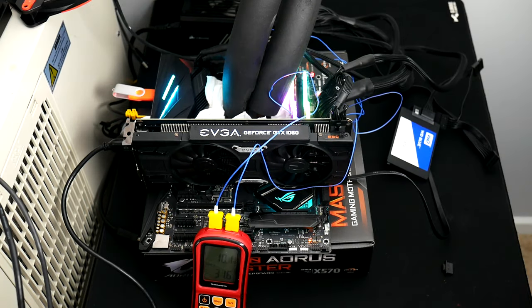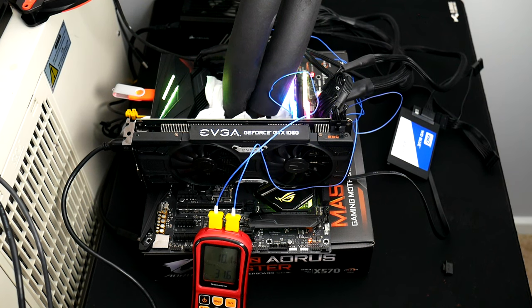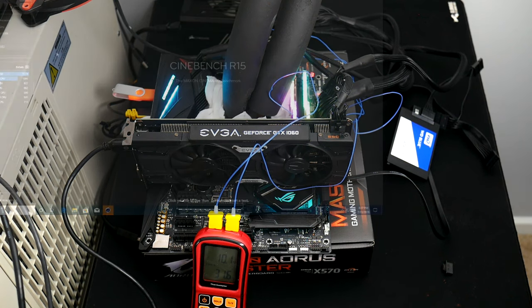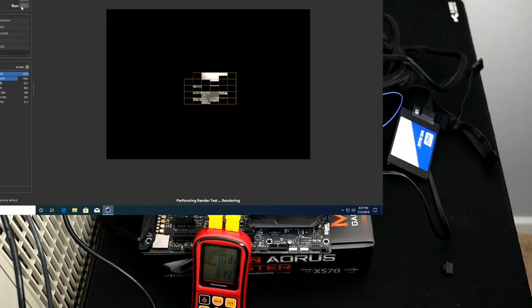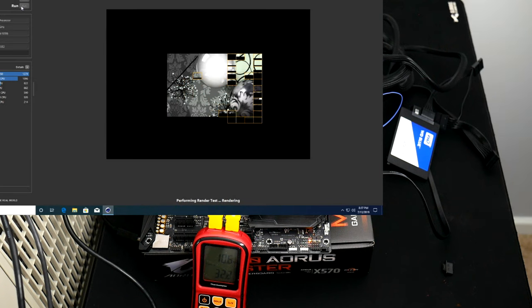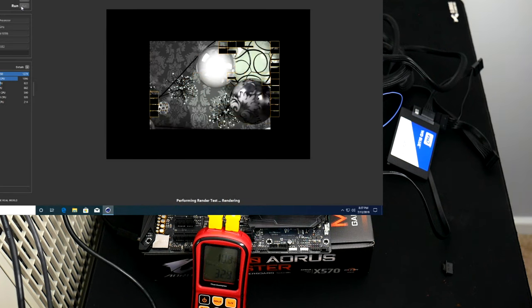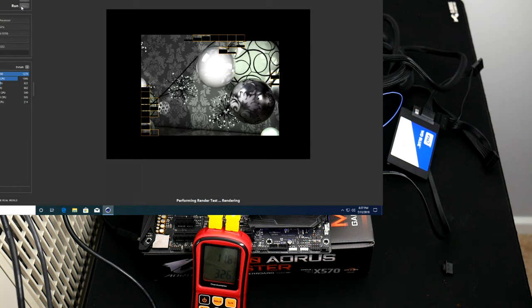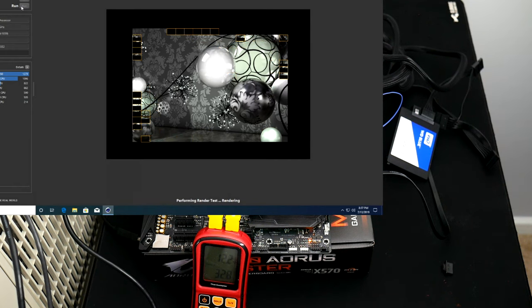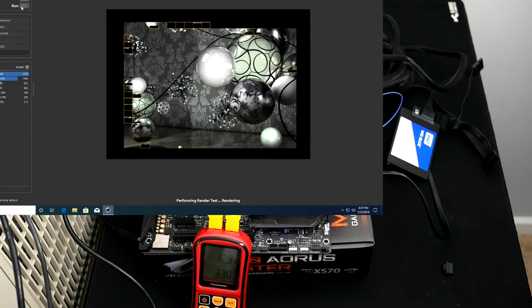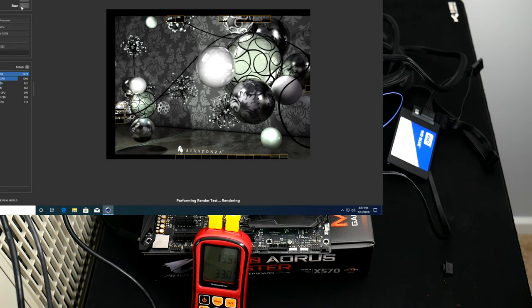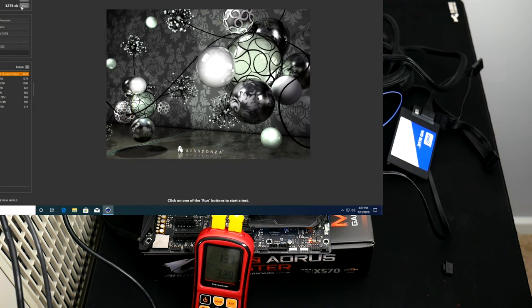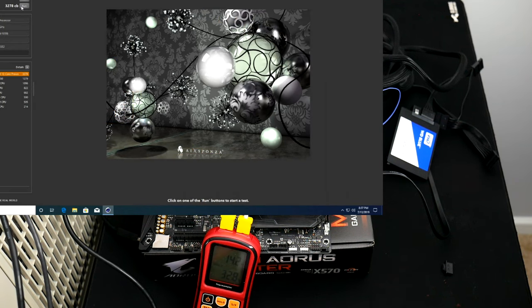For our first run, we left the hardware completely stock. This was automatically pumping 1.47 volts into our chip, which had us sitting at around 10 degrees Celsius for the CPU and the socket temp at idle. On our first run, we scored an acceptable 3,278 CB points in R15. During this run, our socket temp hit a max of 14.4°C.